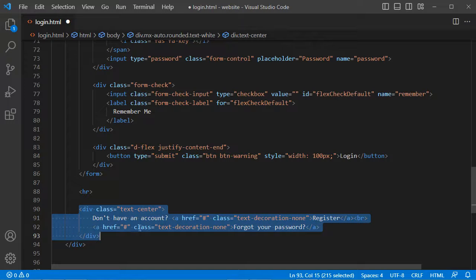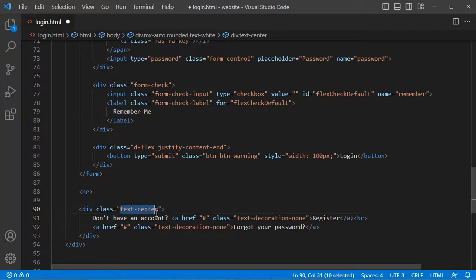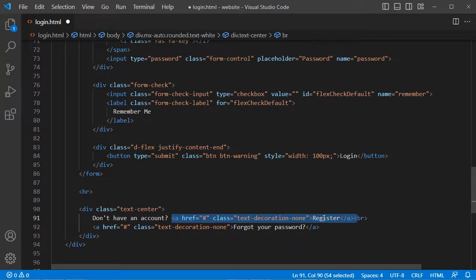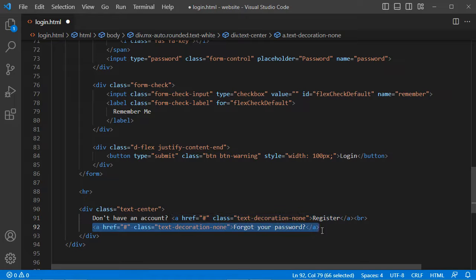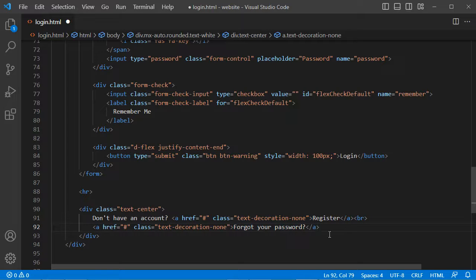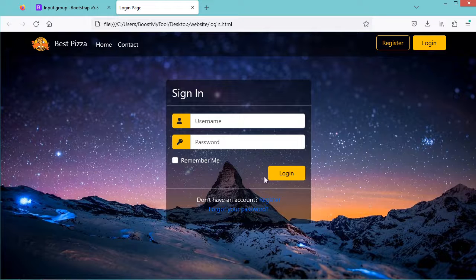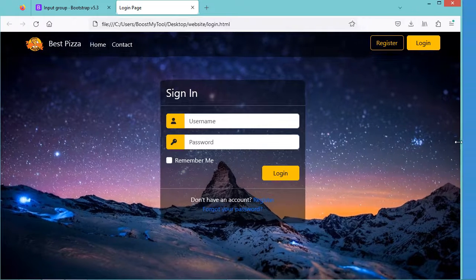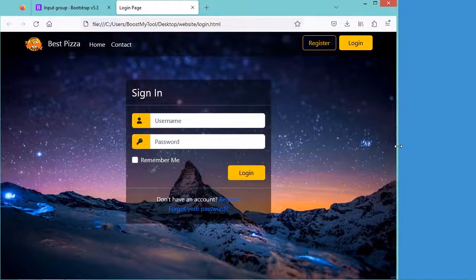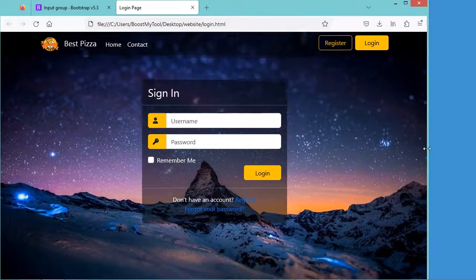Here we have a div that displays its content in the center, then we have two links — the first link with the text register, and the second link with the text forgot your password. Now let's save the file and refresh the page. We obtain this login form. Now let's change the width of the page, and we can see that the login form and the background image are always in the center of the page.